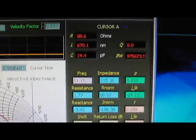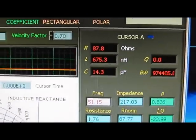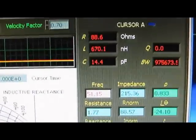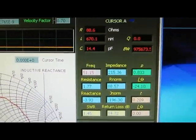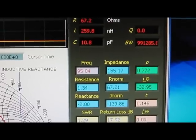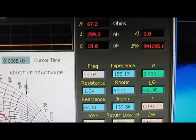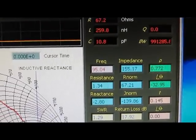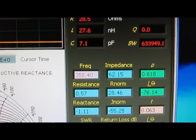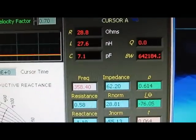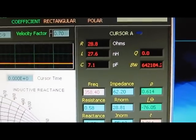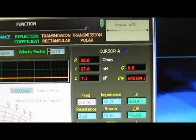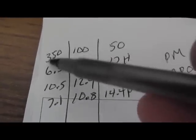The last one to check will be the Probe Master. And at 51 MHz we're at 14.4 pF. At 95 MHz we're at 10.8 pF. And at 358 MHz we're at 7.1 pF.